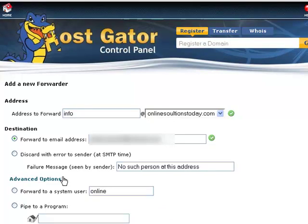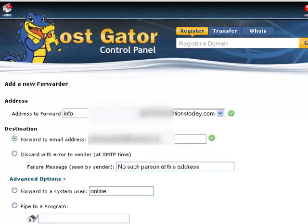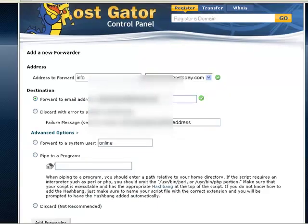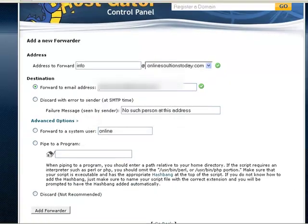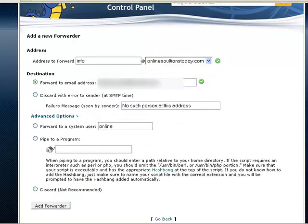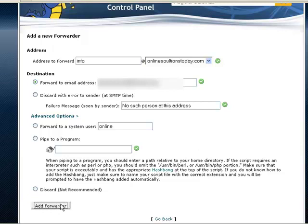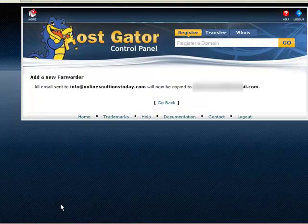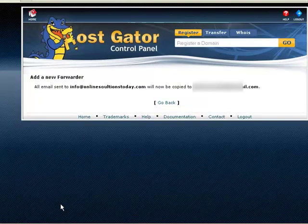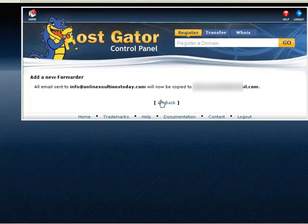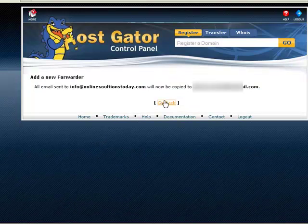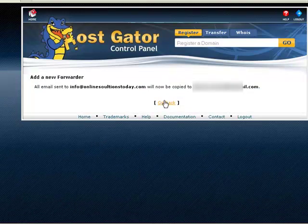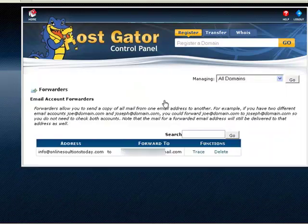That's what my settings look like. So I want to click add forwarder, and it confirms that the forwarder has been added.